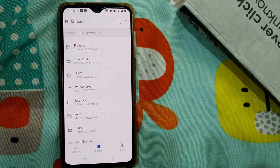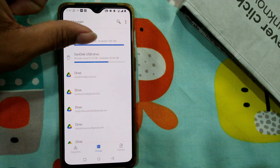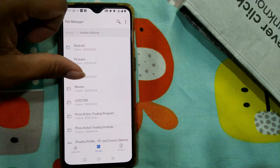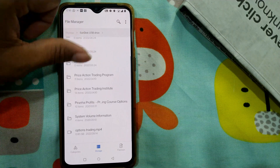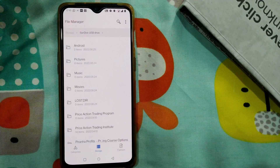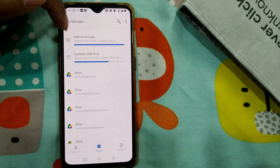This is how you can access your internal storage on an Android phone. Similarly, since I have switched on my OTG device, I can also access my pen drive by clicking on it. This process comes in handy when you want to delete some files to free up space.